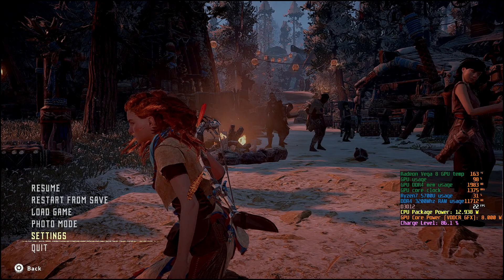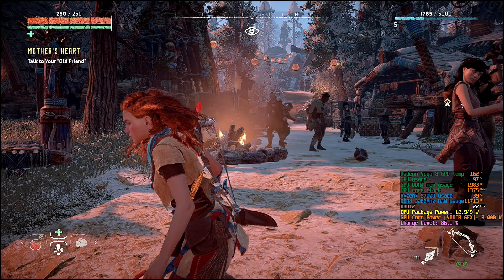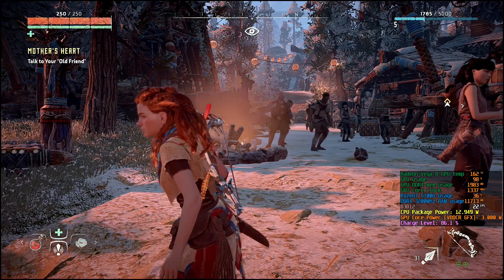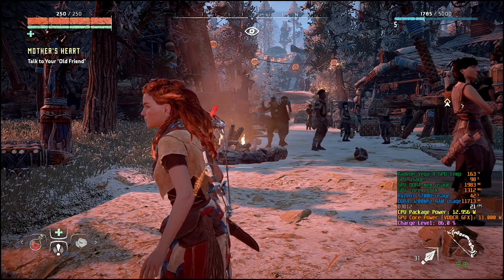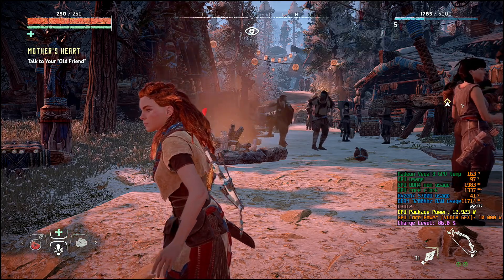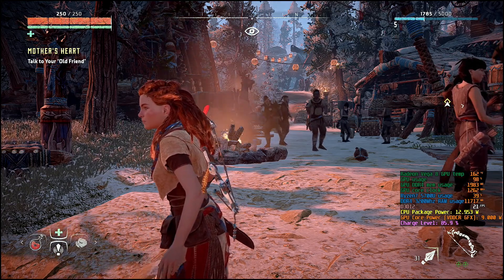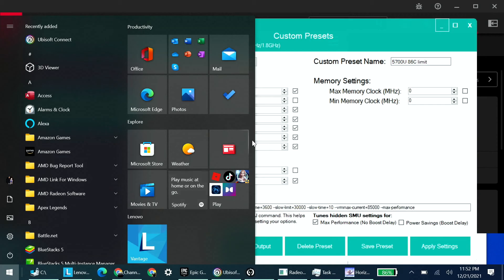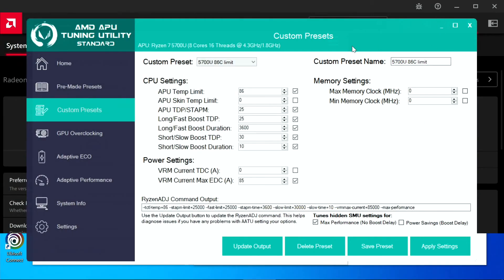I'll change the resolution in a minute after I toggle to the desktop, because the way my AVerMedia recorder works, if I change the resolution it kills the recording. But I'll toggle to the desktop real quick to show you some of my settings. I do use this AMD APU tuning utility — I've got an 86-degree preset that I made.